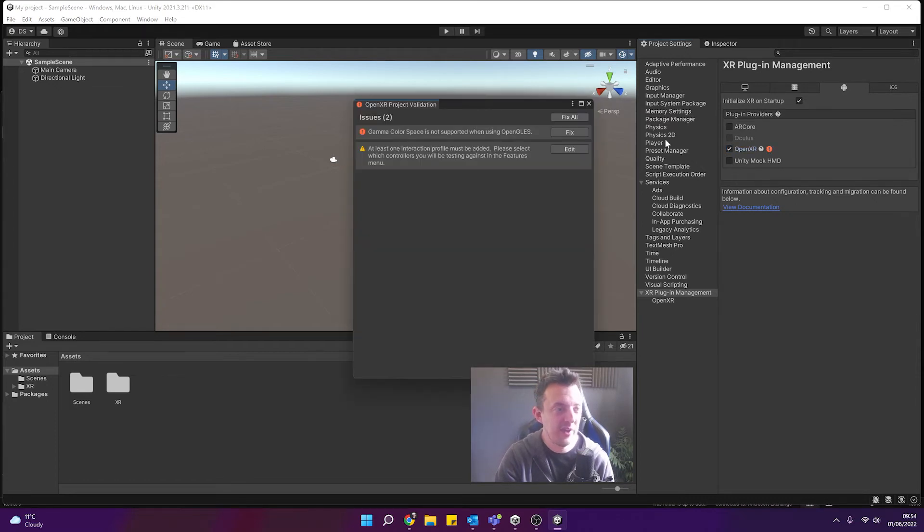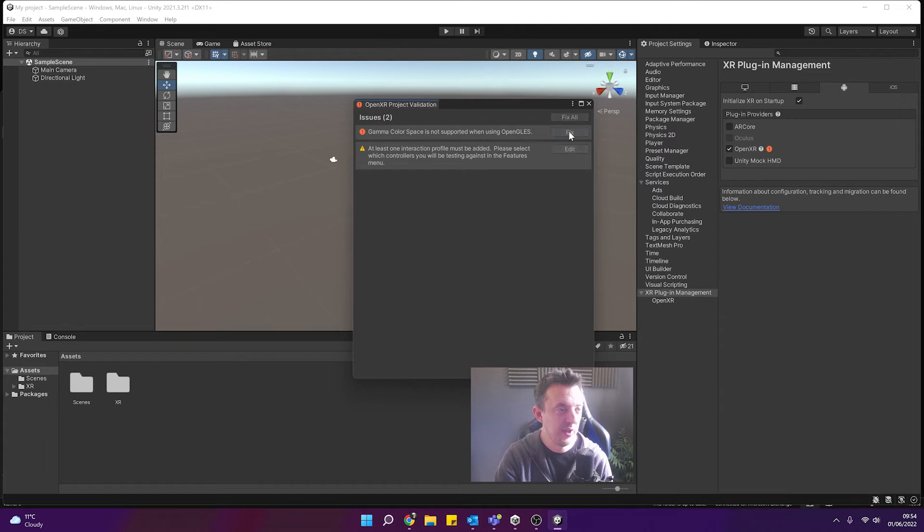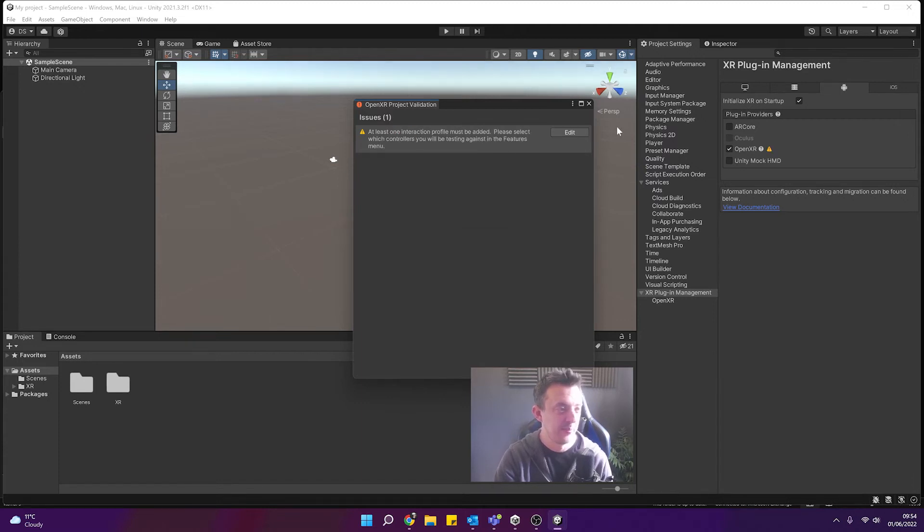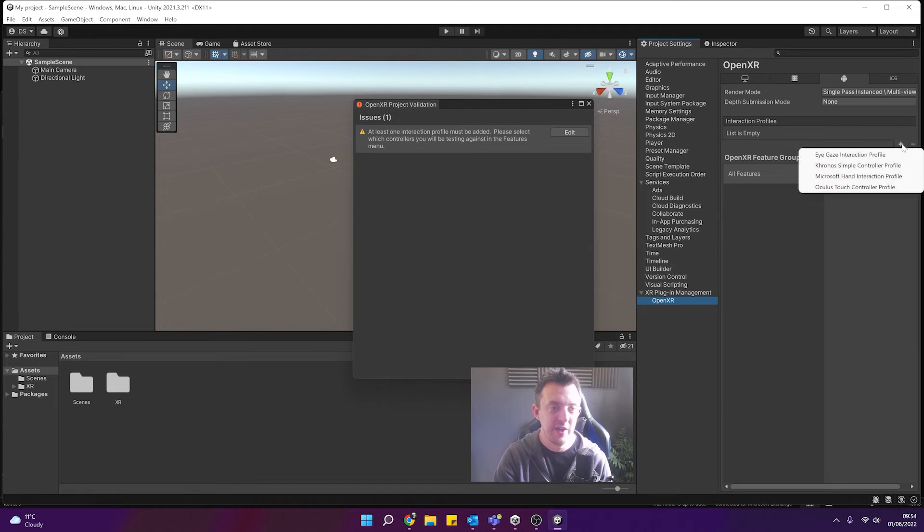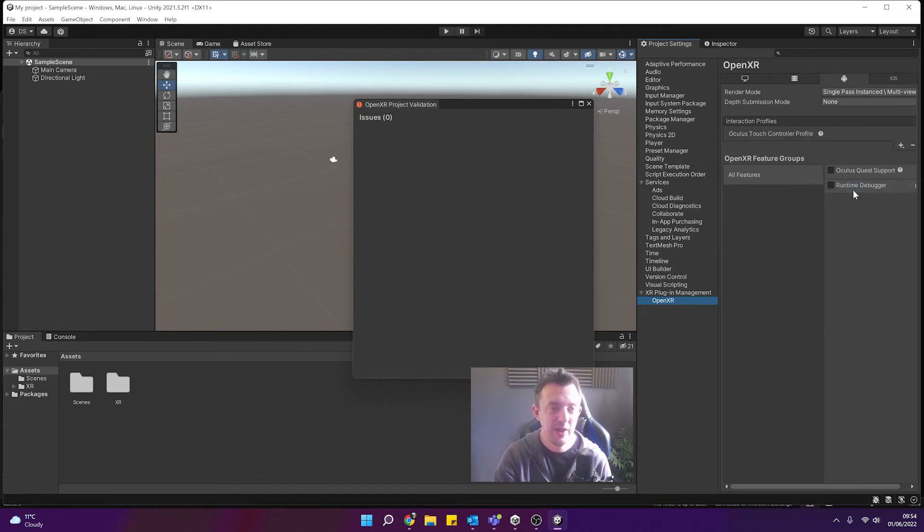Again we've got a warning, go ahead and click on that and it will give you any specific things that needs to be fixed in this window here. So I'm going to go ahead and say fix to my color space doesn't support gamma and then again with the interaction profiles I'm going down to OpenXR for my Android and let's say I want to do this for Quest and go ahead and add in my Oculus touch controller profile.